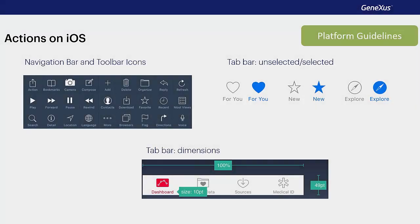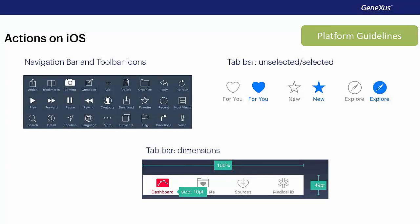We will also find the recommendation to use the general icons shown here only, and always for those actions, so as to not confuse the user. For example, we know that the action icon in any iOS application will correspond to opening an action menu, and whenever it appears, the user will expect to display actions by tapping on it.